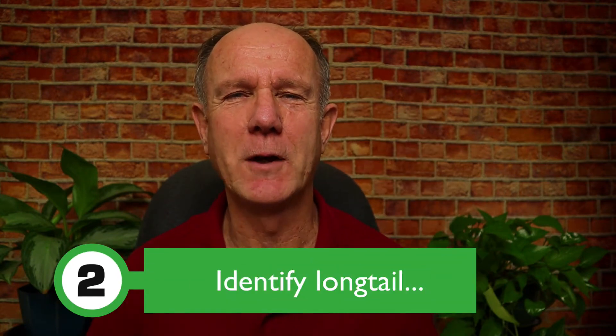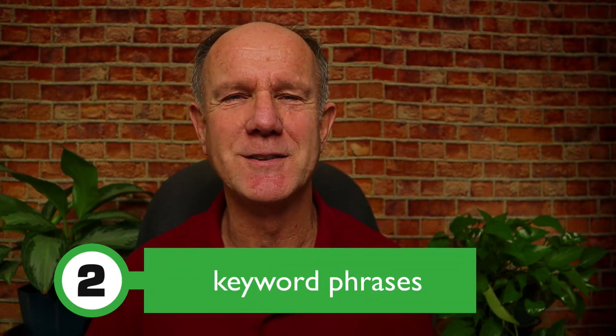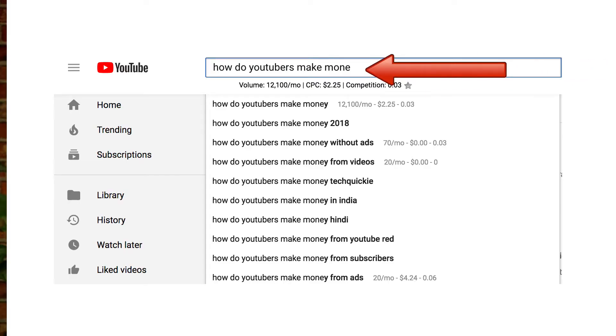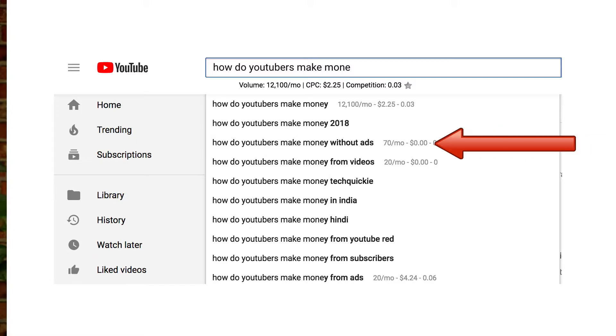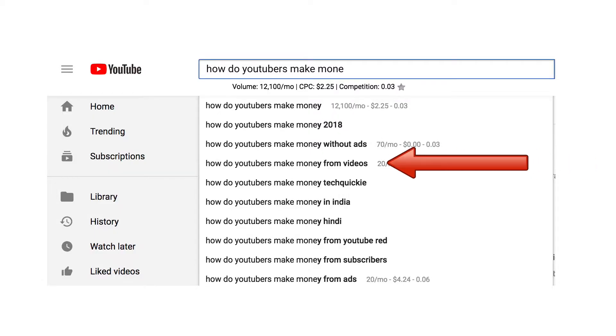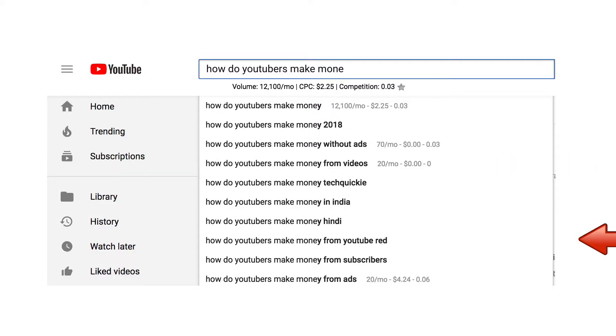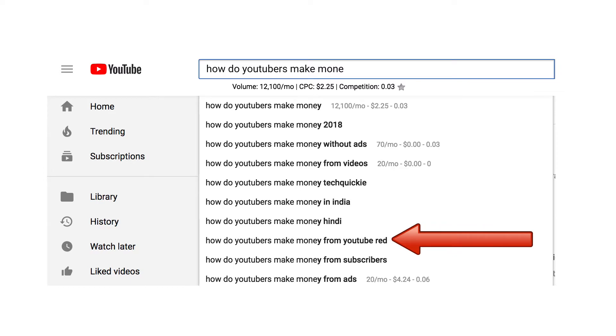Step two: identify long tail keyword phrases. If I remove a word from the keyword phrase 'how do YouTubers make money,' I get a bunch of other suggestions. For example, an alternative keyword phrase is 'how do YouTubers make money without ads.' This is called a long tail keyword phrase because it consists of multiple words. I've also got 'how do YouTubers make money from videos,' 'how do YouTubers make money from YouTube,' et cetera. The key is to find long tail keyword phrases that contain your competitive keyword phrase you wish to rank for.